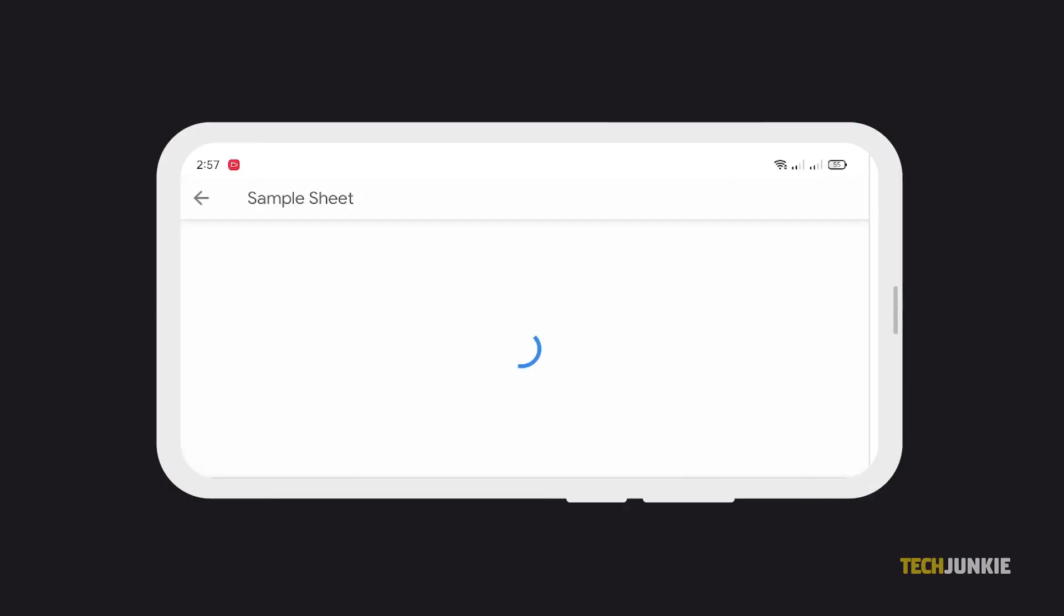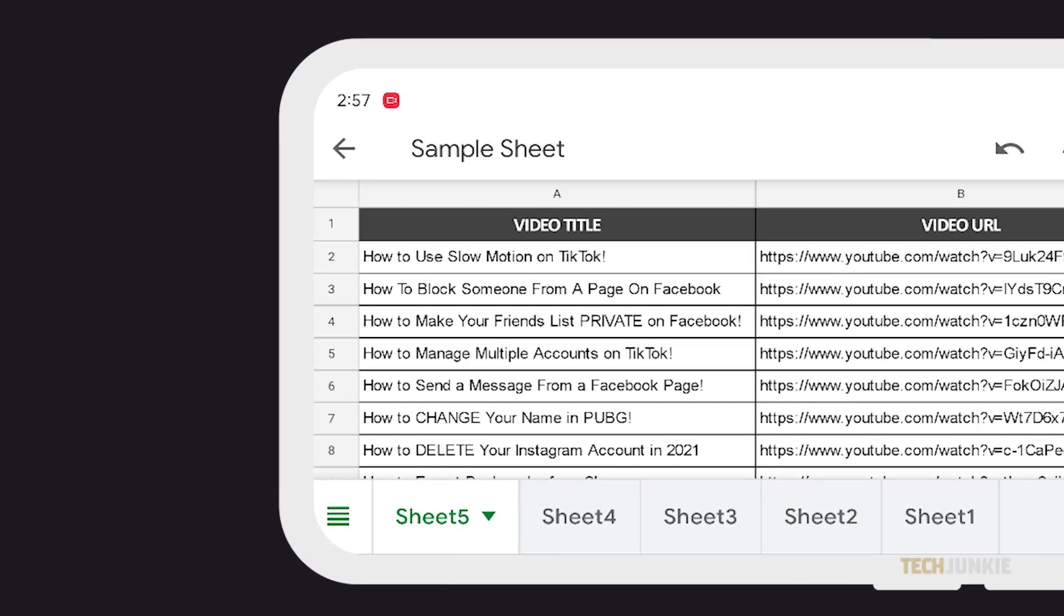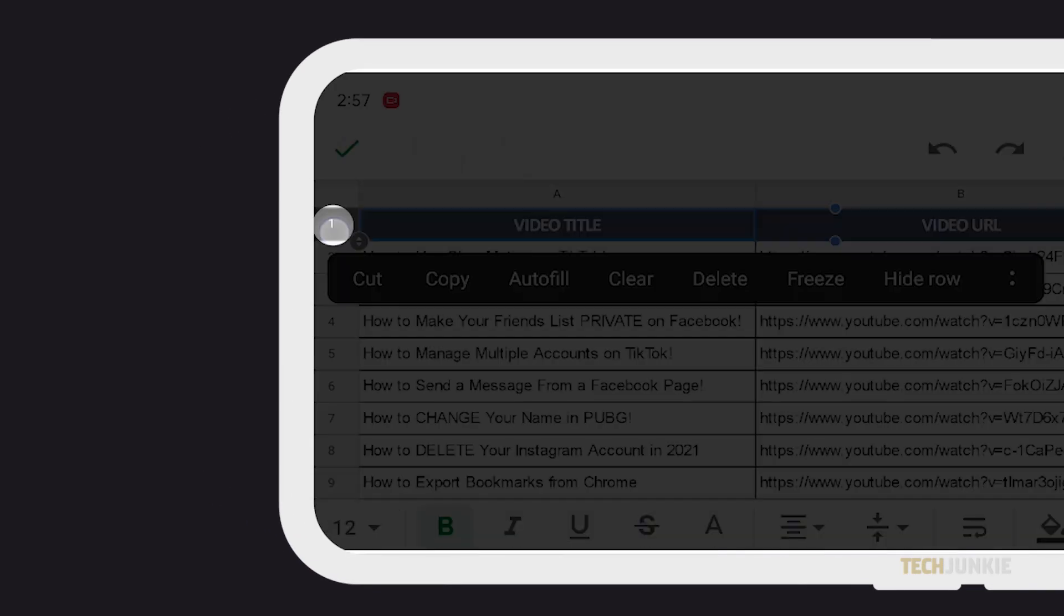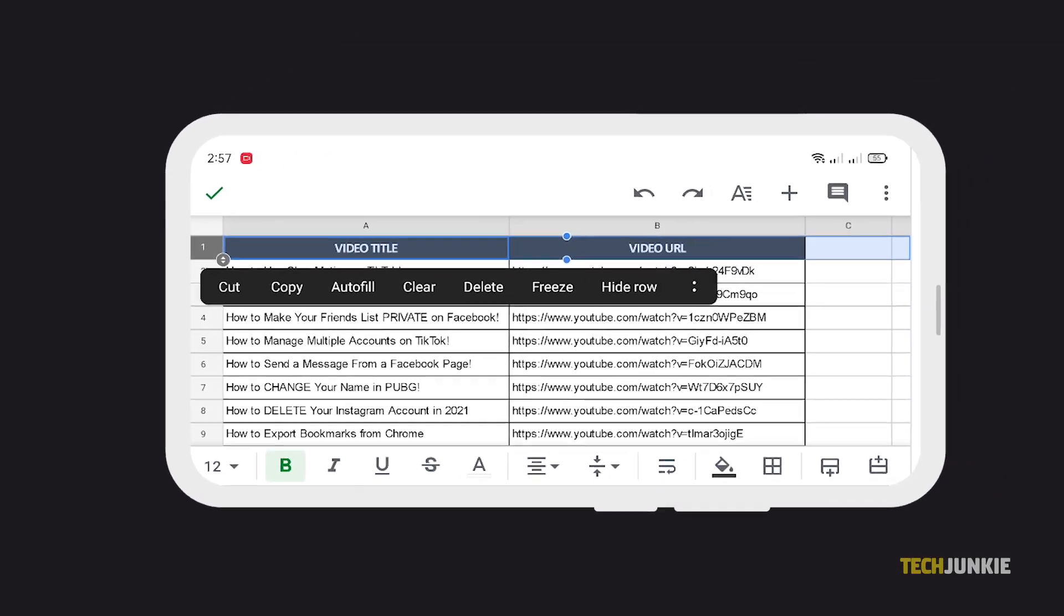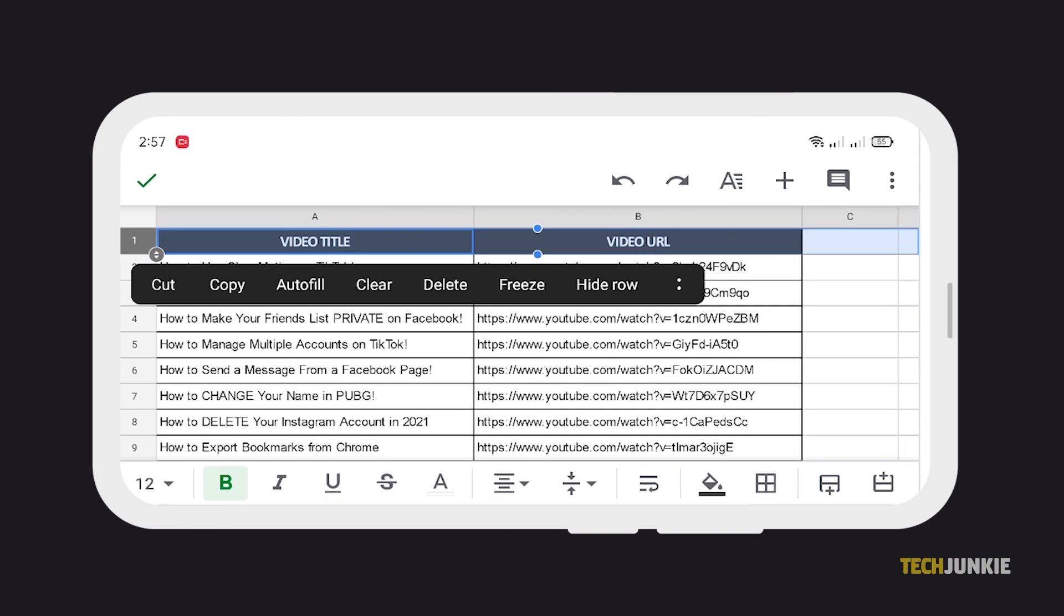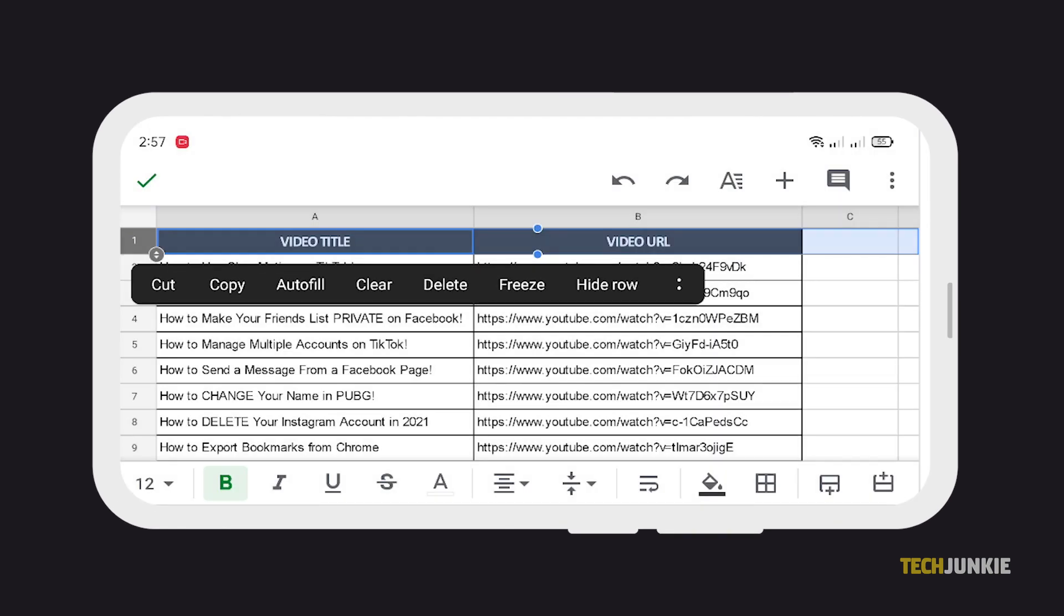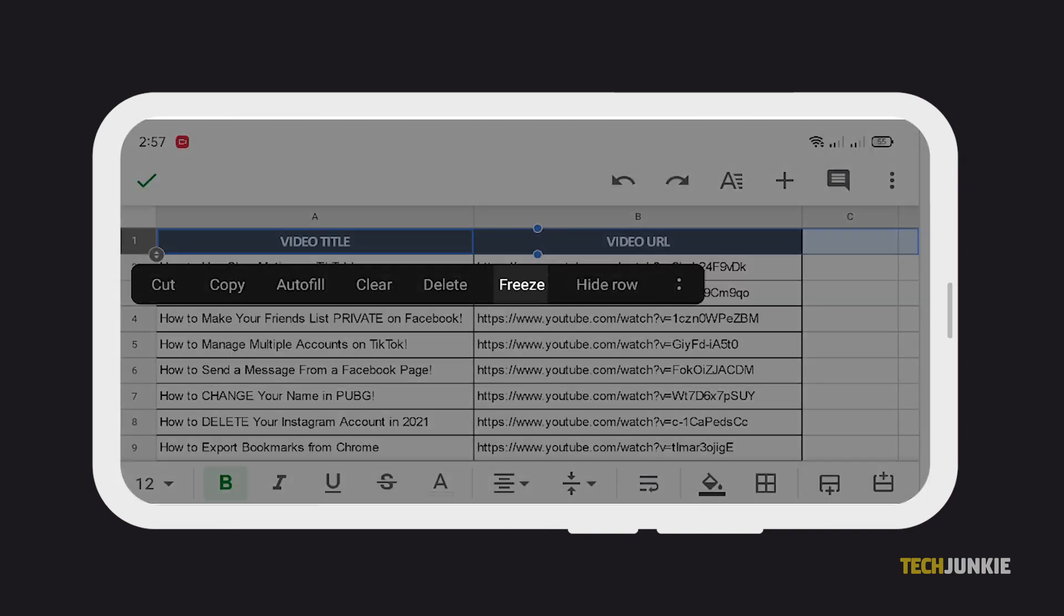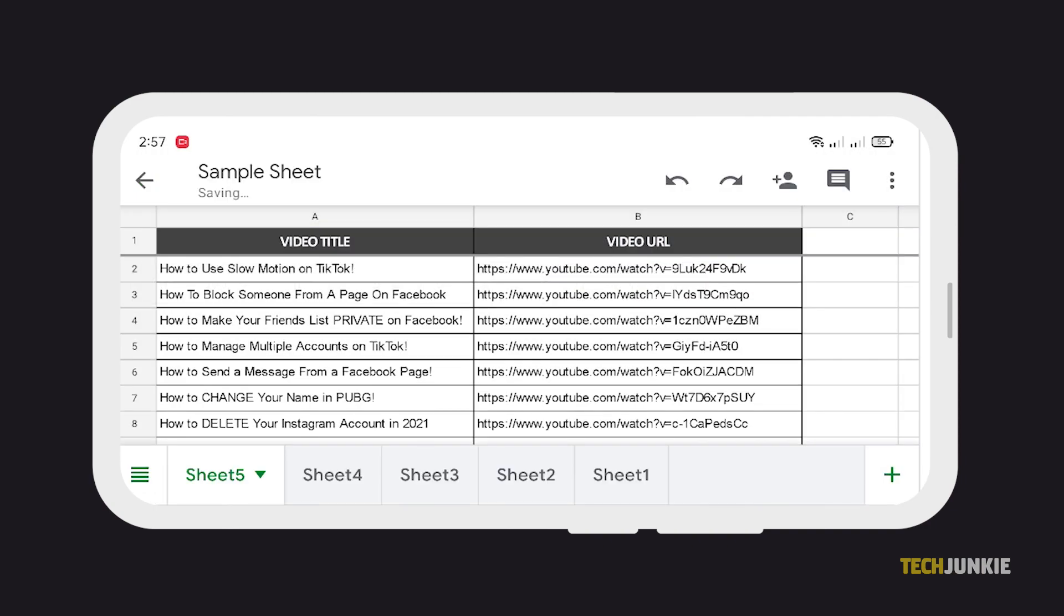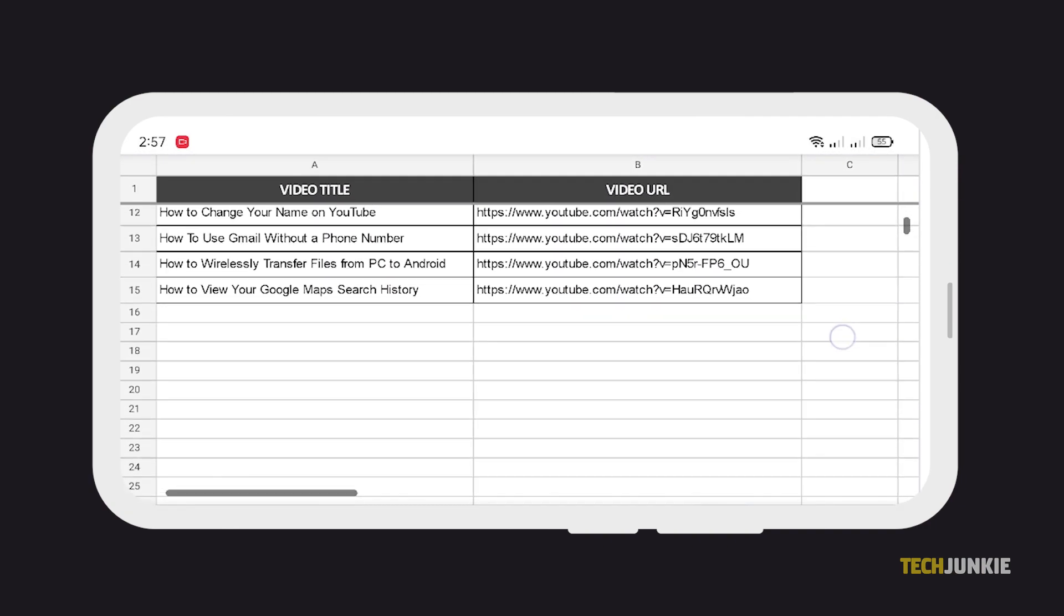If you're using the Google Sheets app on a mobile device, tap and hold on the row number of the row you want to freeze. Then tap on the triple dotted icon on the menu ribbon that pops up. Tap on Freeze and all the rows up to your selected row will be frozen in place.